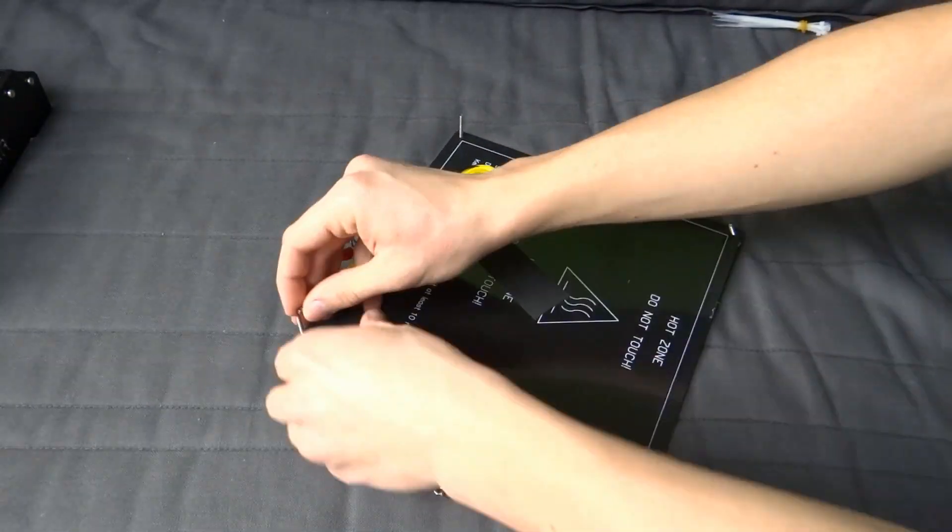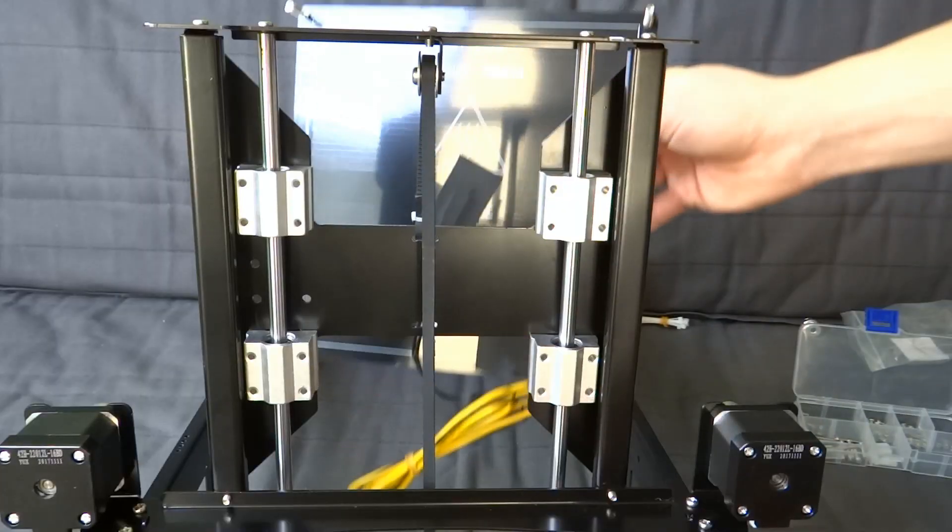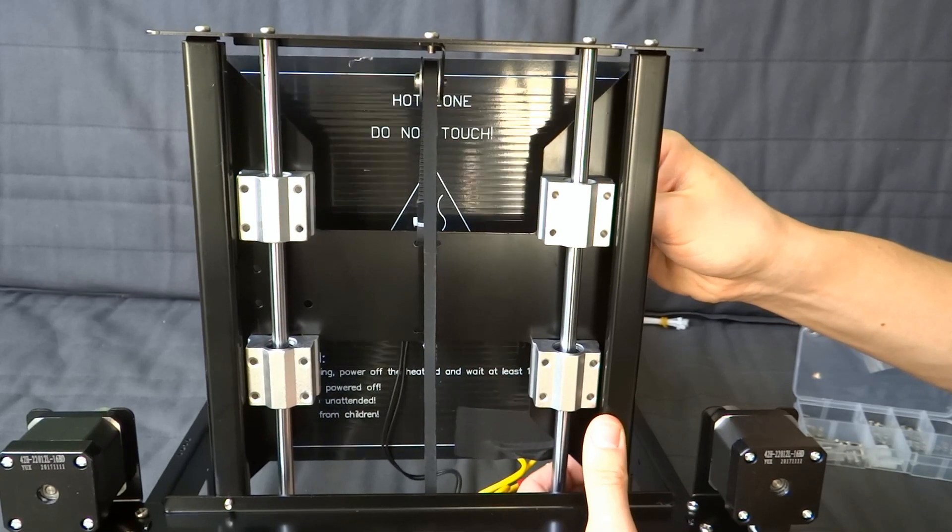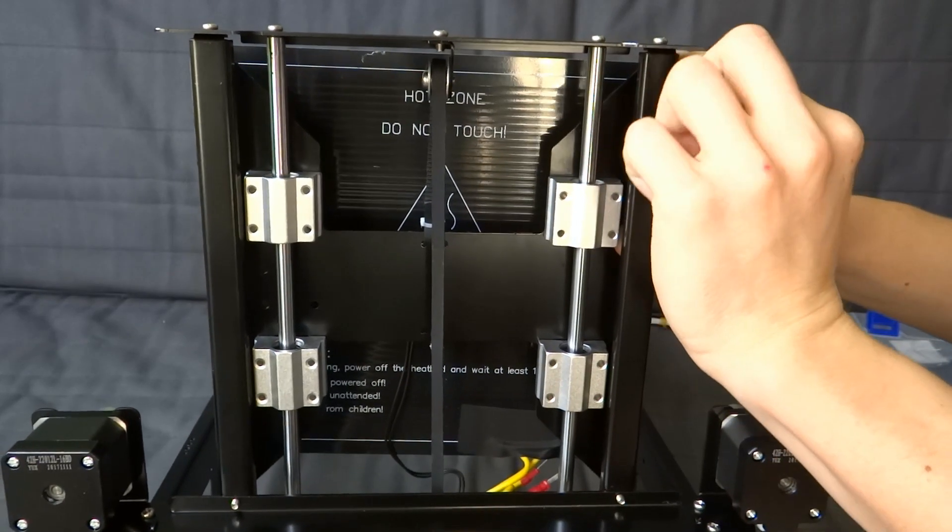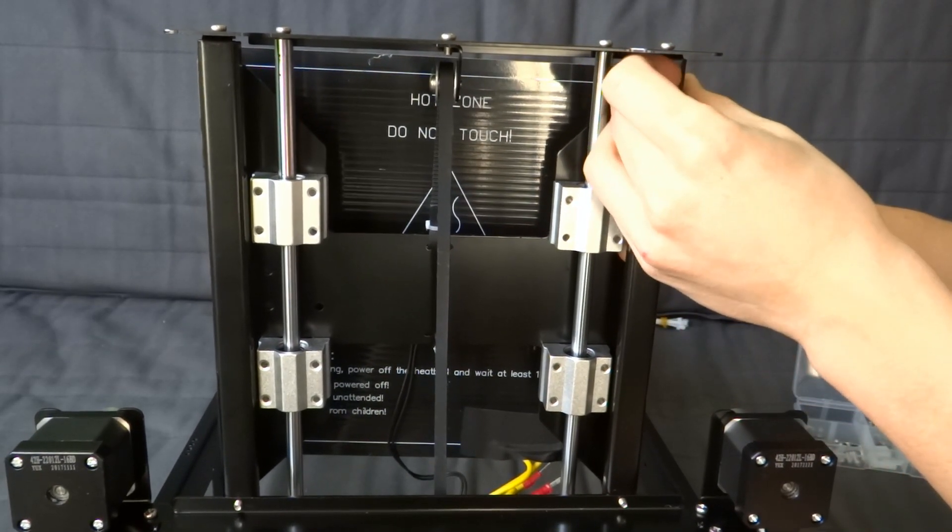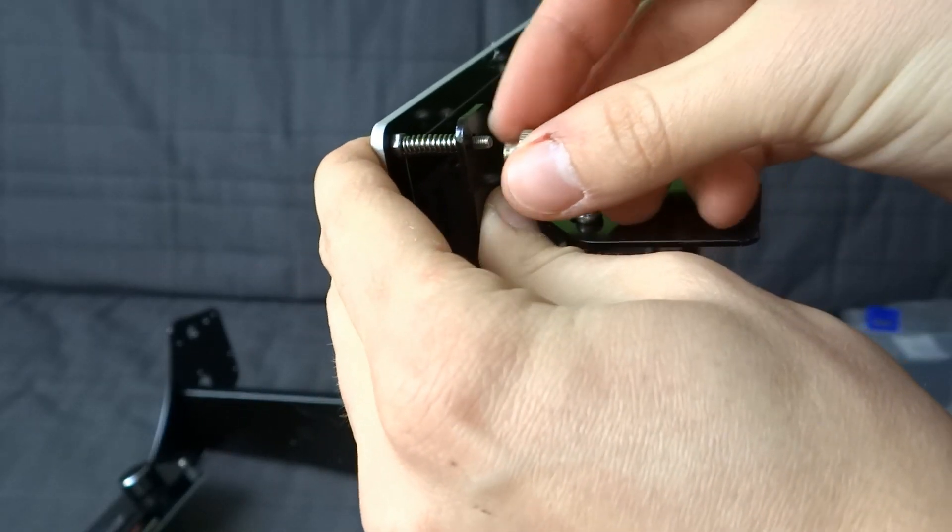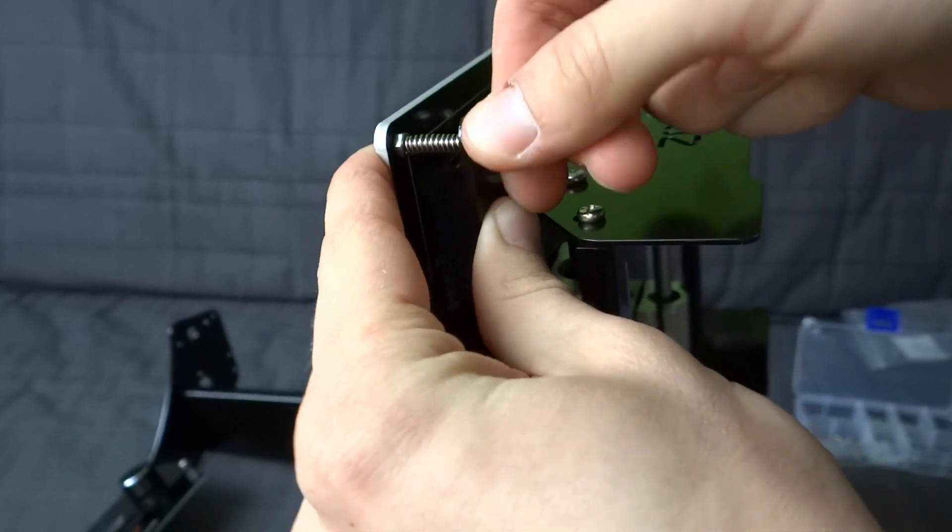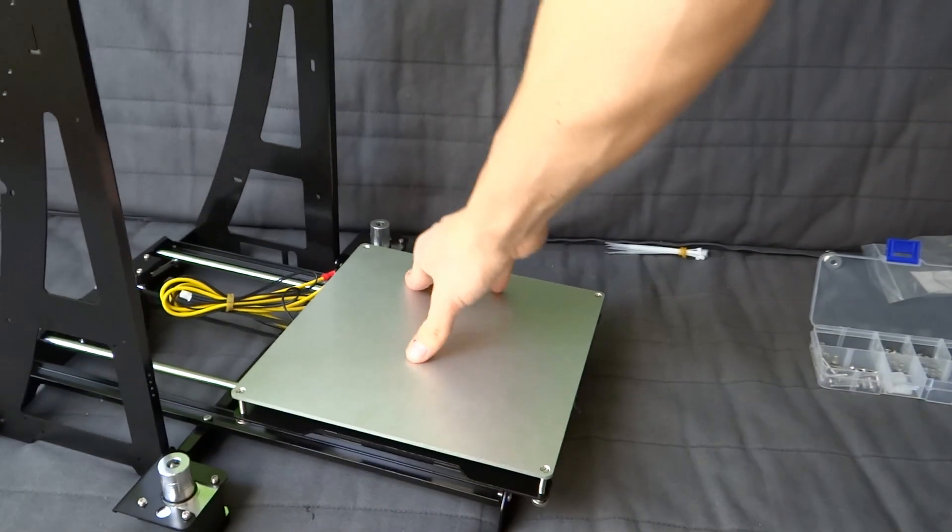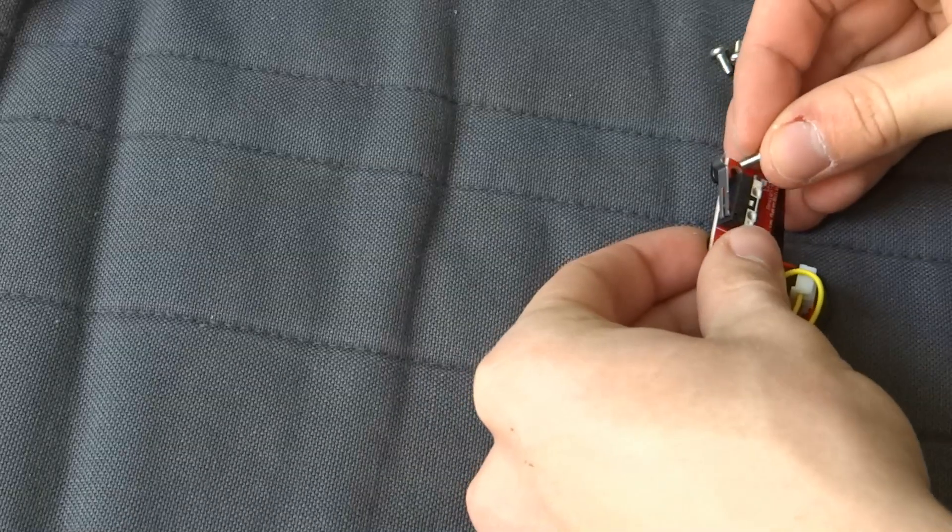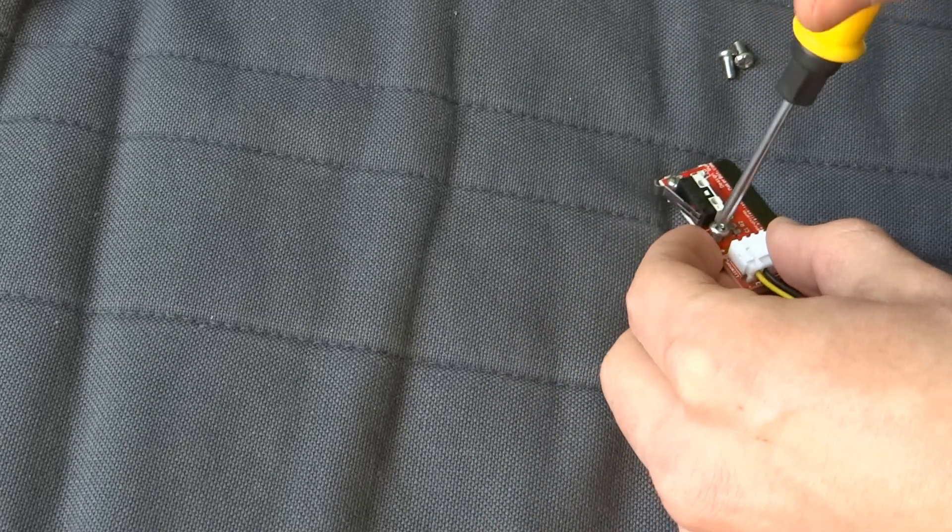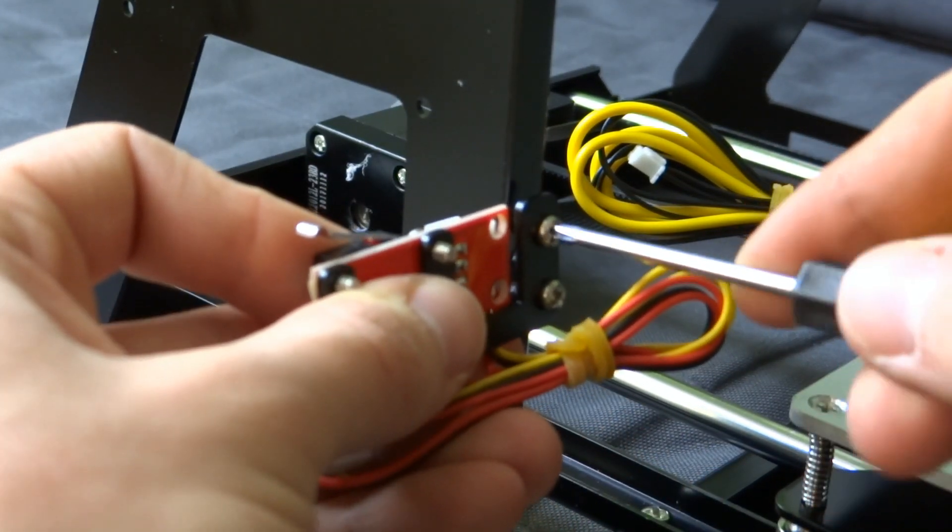Mount screws to the heated bed, then put on them springs and mount to the Y axis. Mount the last end stop to the side of the frame. That's Z axis end stop. To mount it, you need a small metal part.